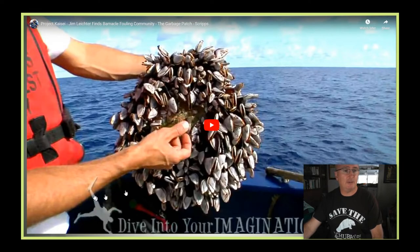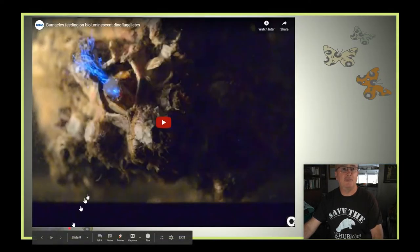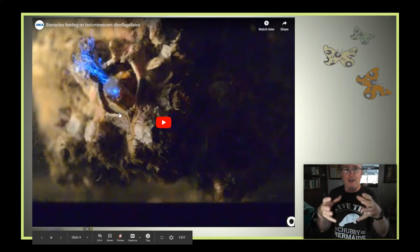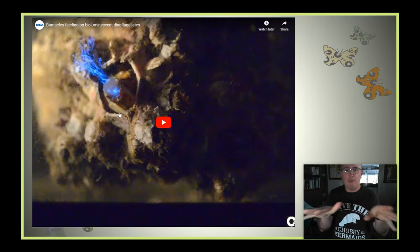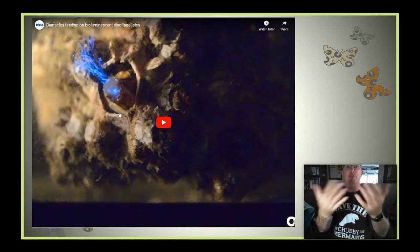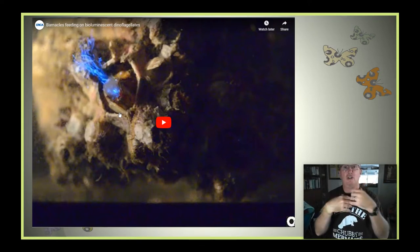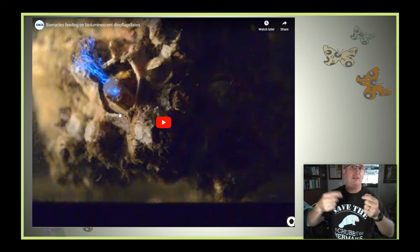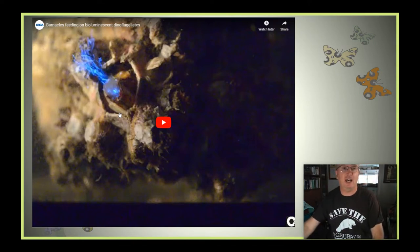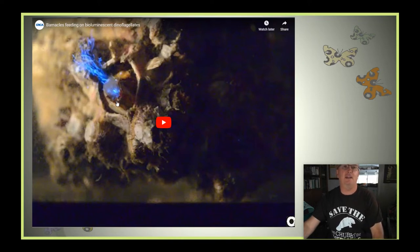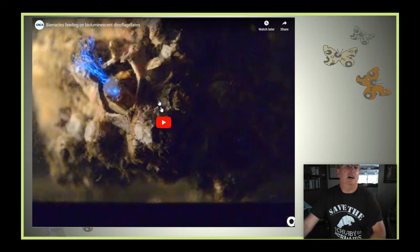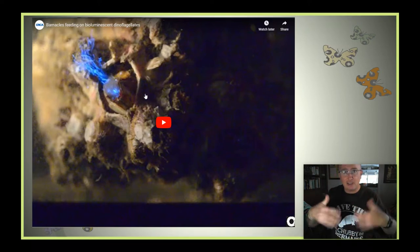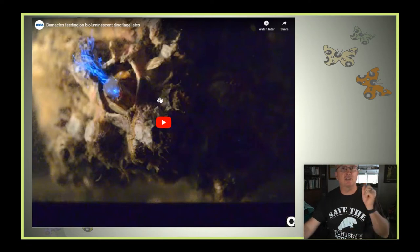Barnacles have two little trap doors around their opening. They open them up, stick their legs up, and move water creating a current across their mouth, filtering food out of it. This video shows them feeding in water that has bioluminescent dinoflagellates — as they agitate the water, the dinoflagellates give off bursts of light.